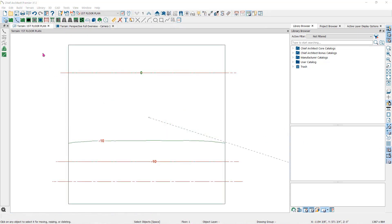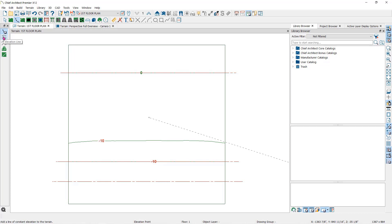One thing you never want to do is cross or overlap two elevation data points, lines, or regions that have different assigned elevations.